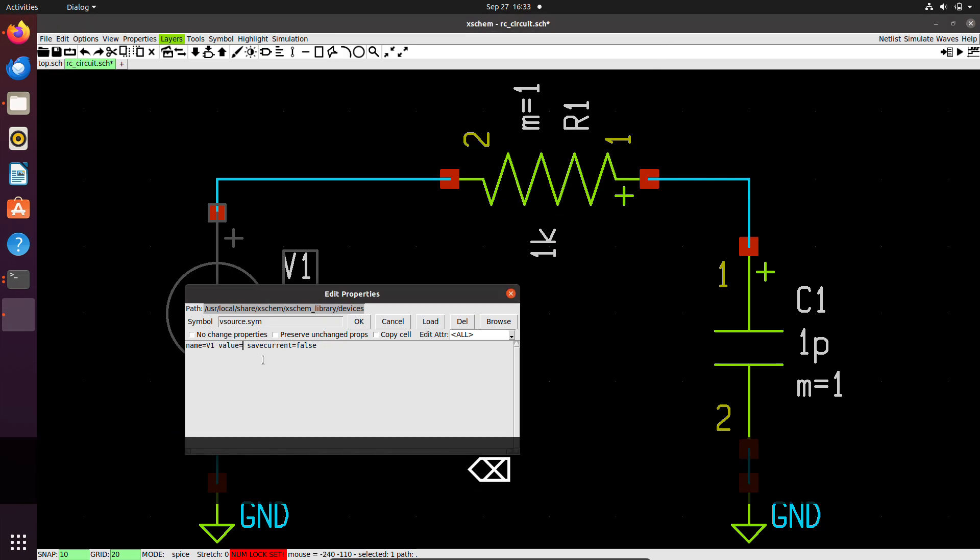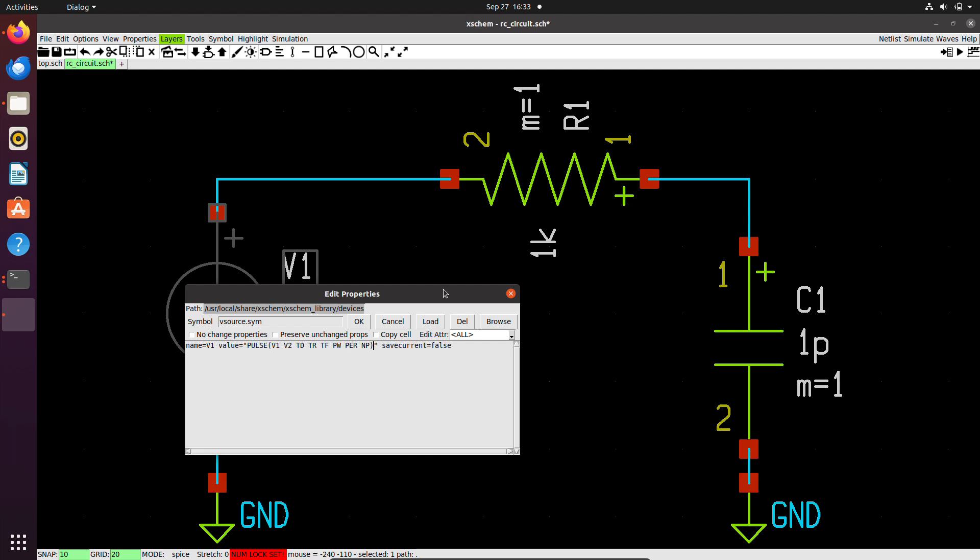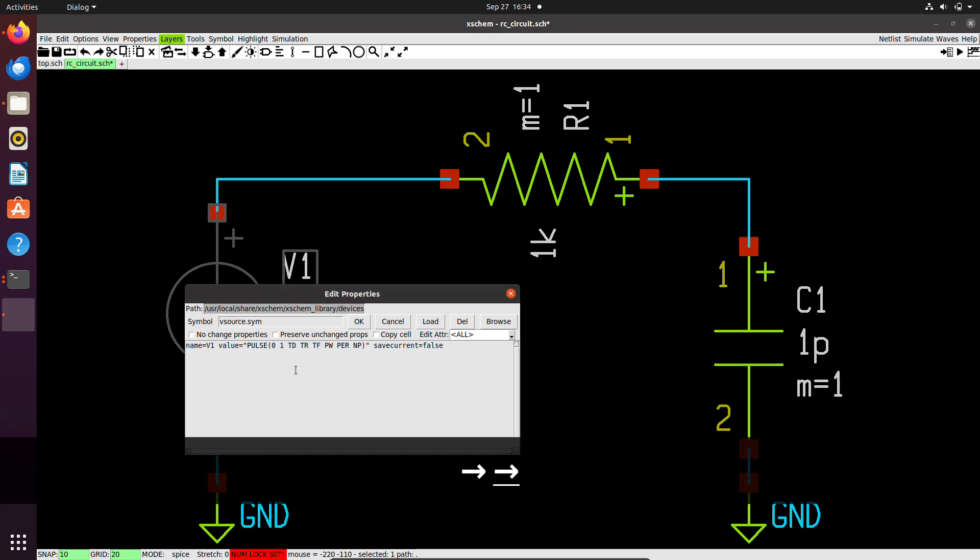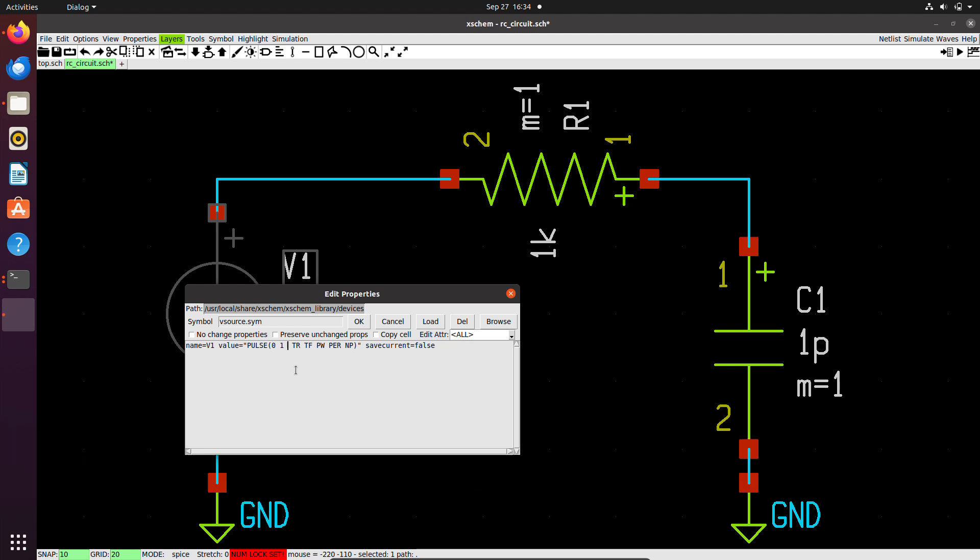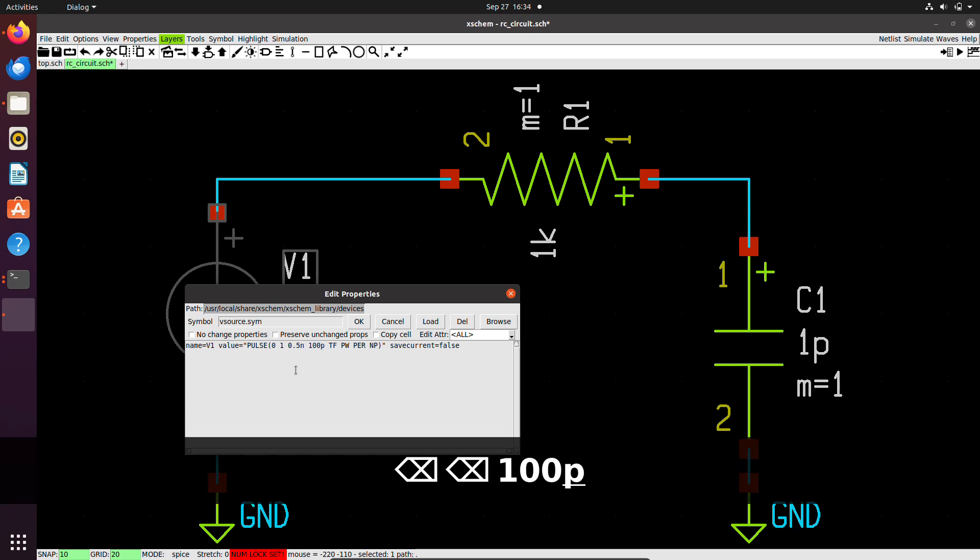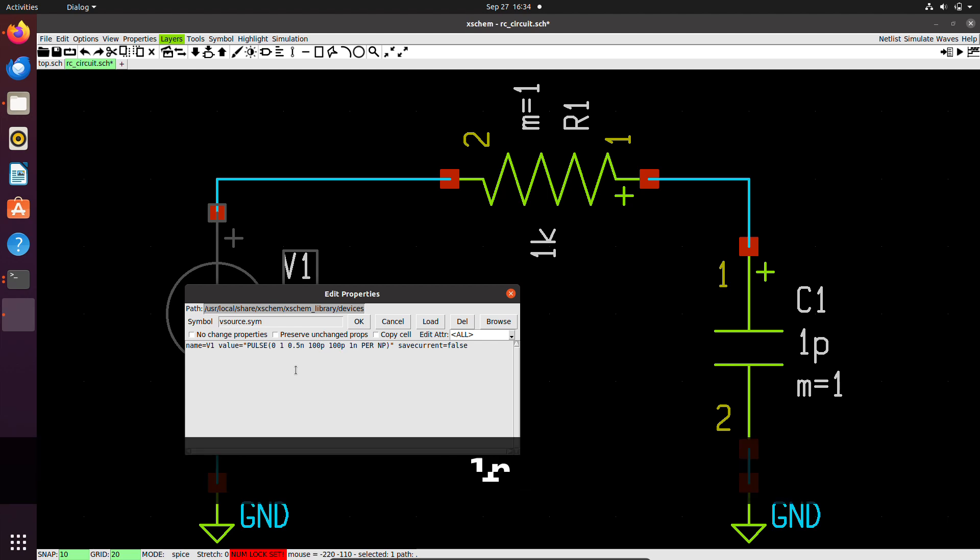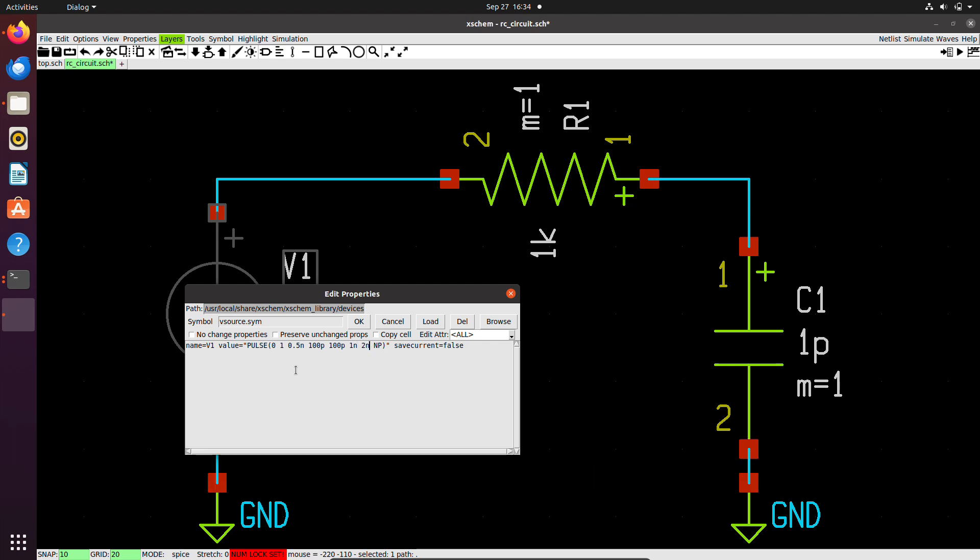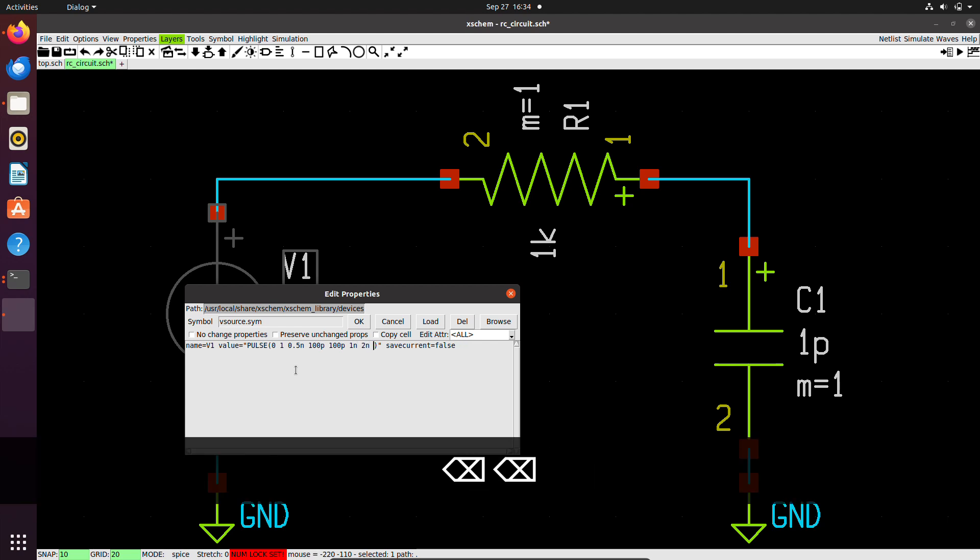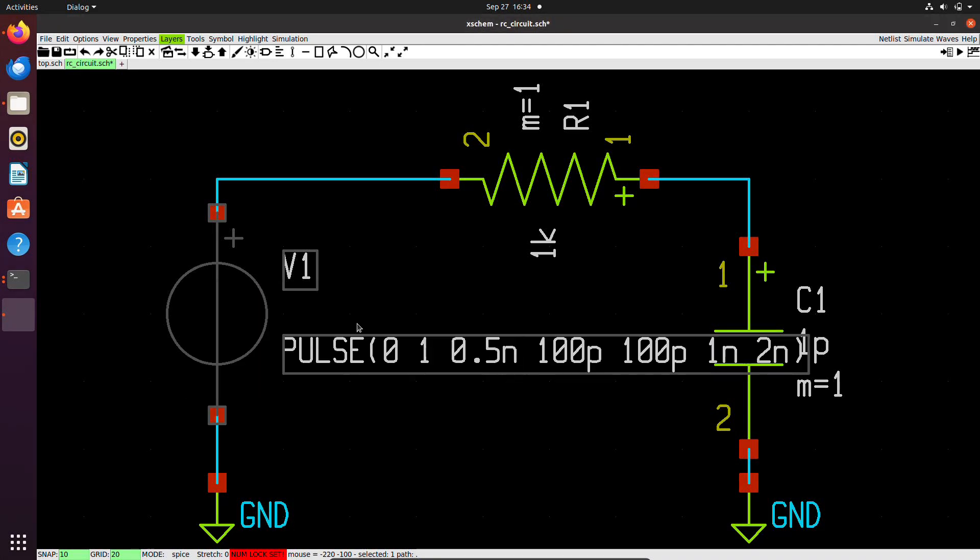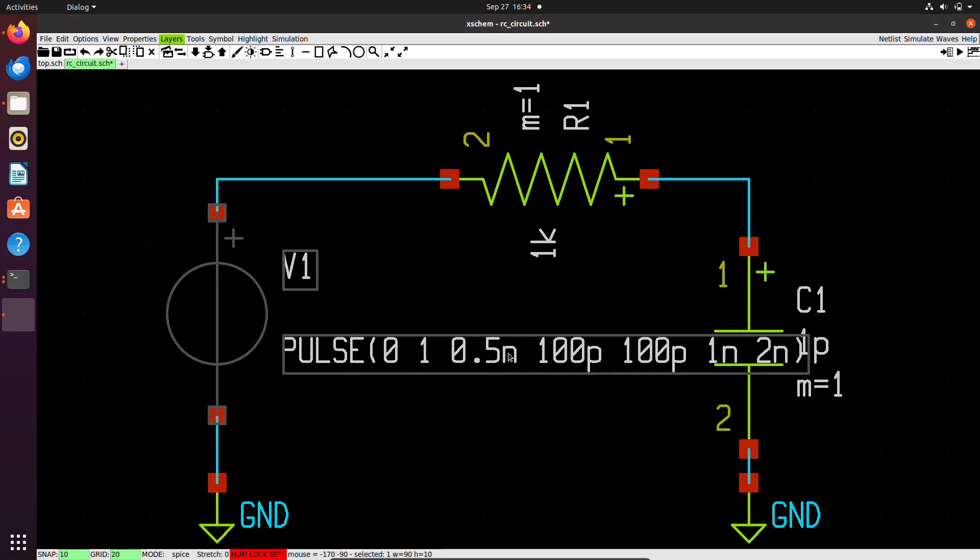Here in the value, I will put double quotes and put my pulse here. Of course, I need to replace this text with numbers. Assume I want to use a pulse from 0 to 1 volt, with a delay of 0.5 microsecond, a rise time of 100 picosecond, a fall time of 100 picosecond, a pulse width of 1 nanosecond, and the period set to 2 nanosecond. I will leave the number of periods blank. These are my settings. I have a pulse with almost a 50% duty cycle, and a period of 2 nanoseconds. I will click OK, and you can see the new settings I have for my voltage source.